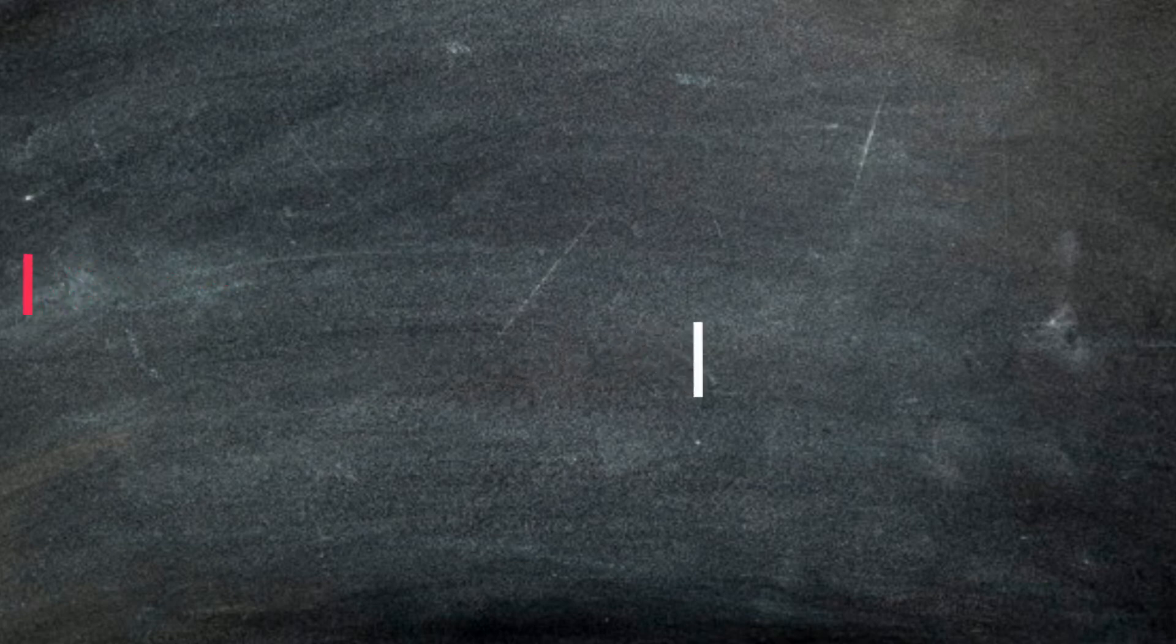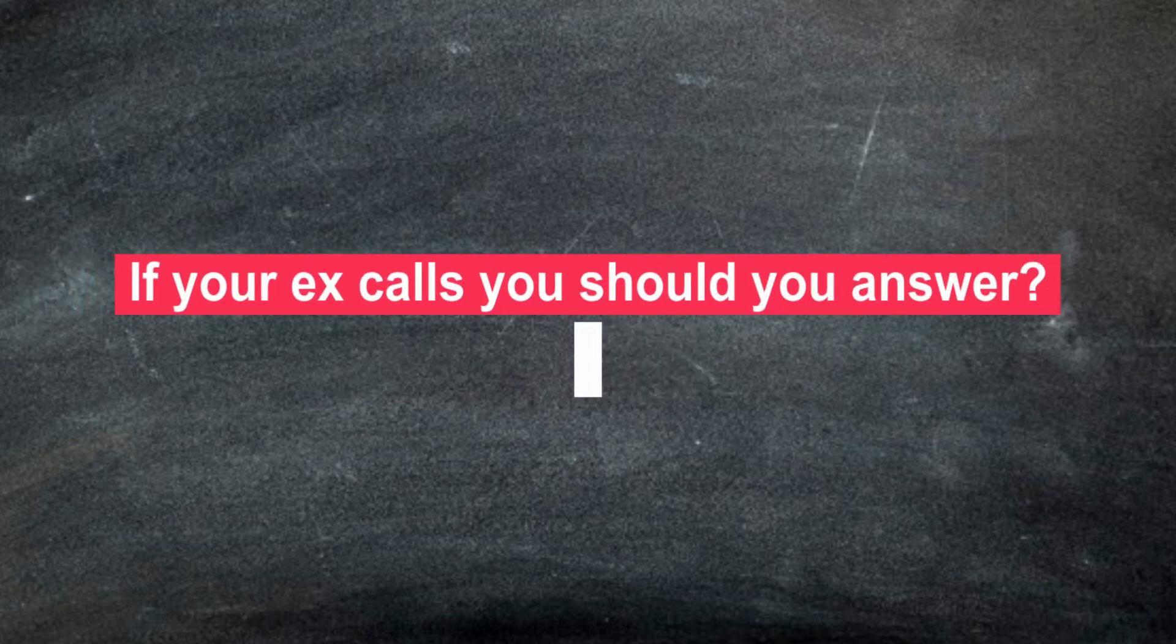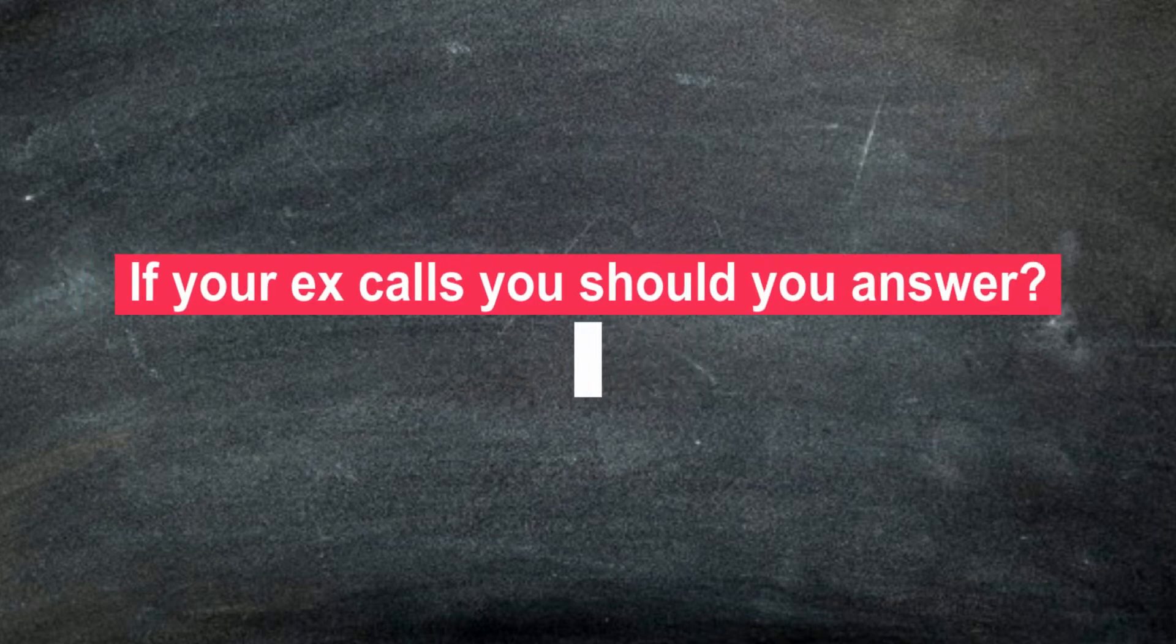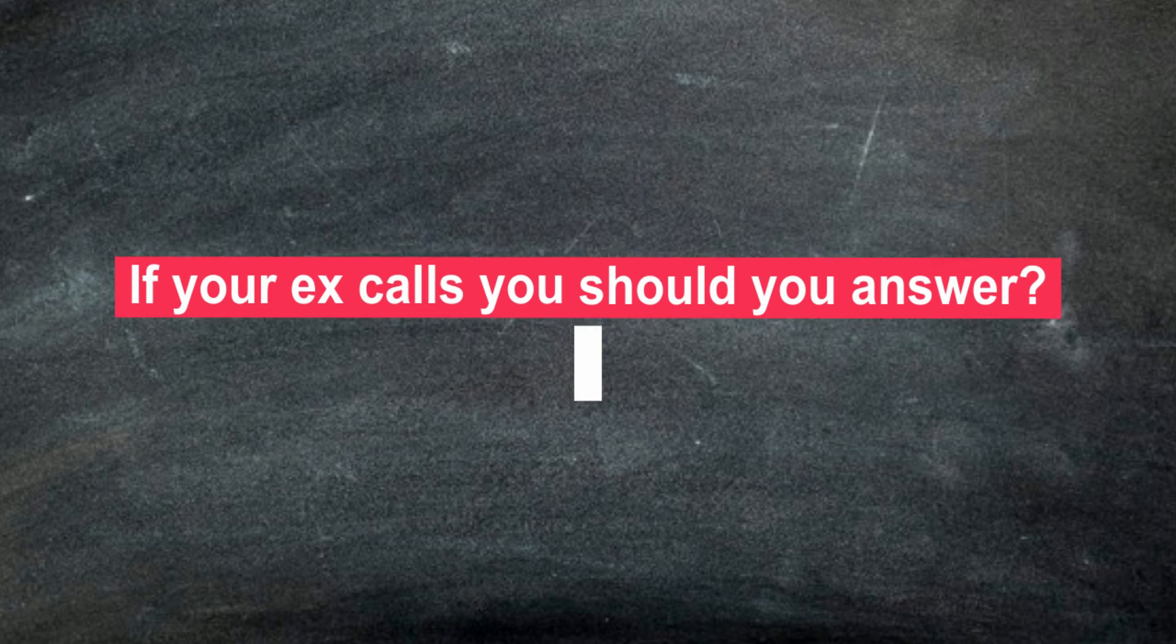If your ex calls you, should you answer? No, it is advisable to answer only when you are aware that you are about to end your period of no contact, as you are a more positive person and have left part of the dependency and bad feelings towards your partner.